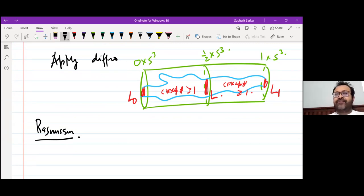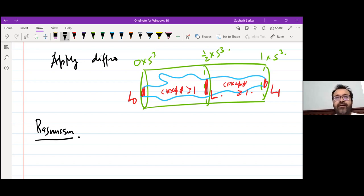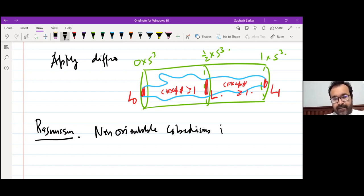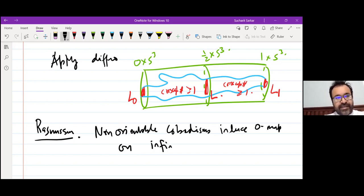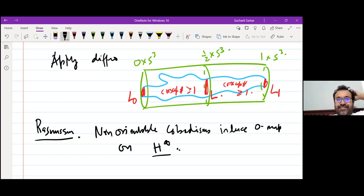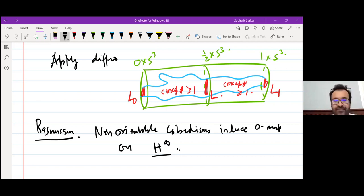Jake Rasmussen — he doesn't explicitly write it, but it follows from his paper — that if you have a non-orientable cobordism, then the map on the infinity version is zero. Non-orientable cobordisms induce the zero map on H∞. He doesn't write it because he doesn't use non-orientable cobordisms in his paper on Lee theory, but if you go through his paper allowing non-orientable surfaces, you get this result for free.